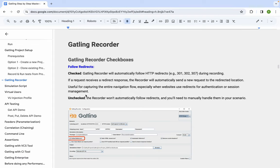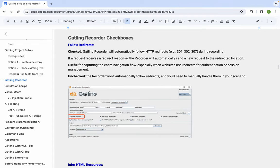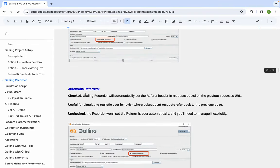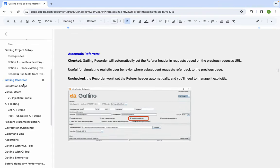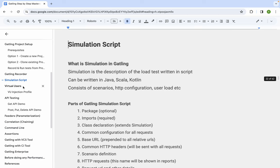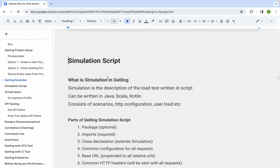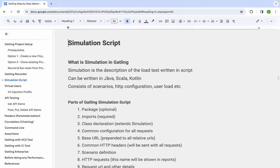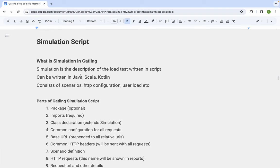We looked at the different checkboxes on the Gatling recorder and what they mean. Now in this part, let us start with the simulation script.